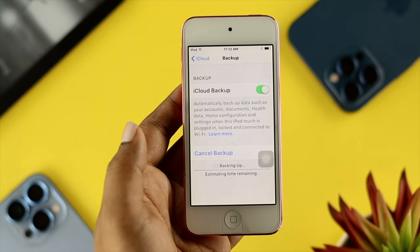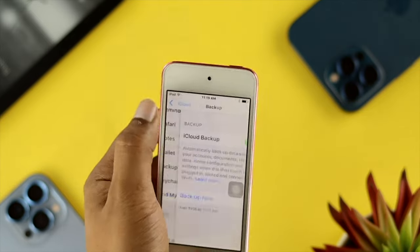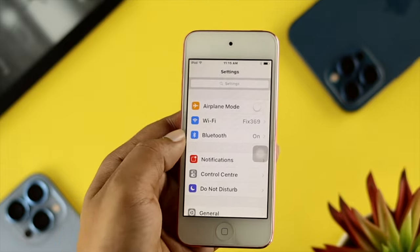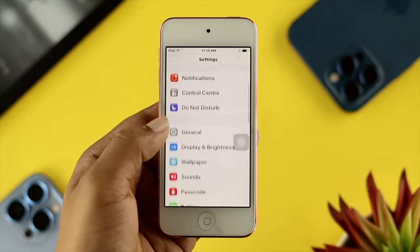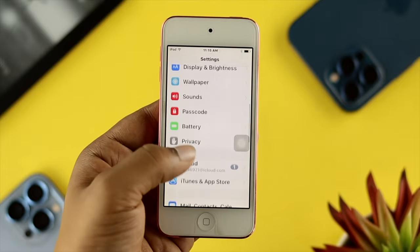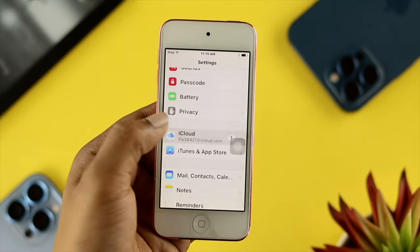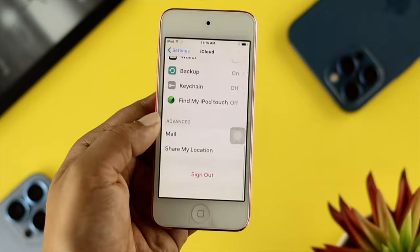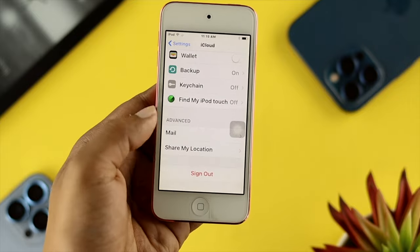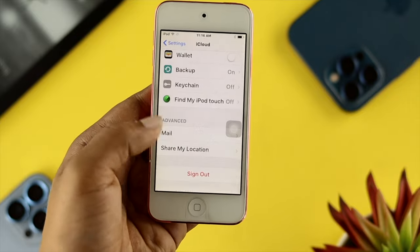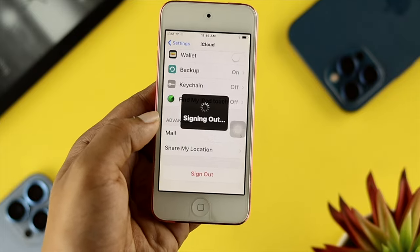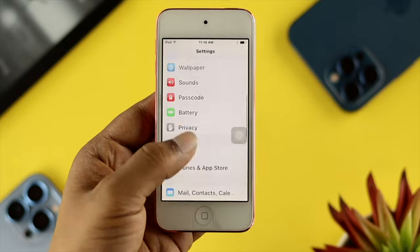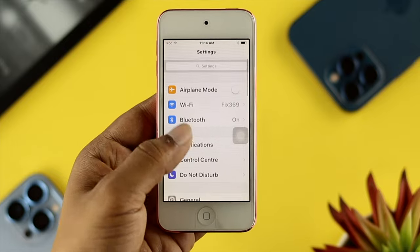Once your backup is done, the next thing you want to do is log out of your Apple account. If you do this, the person you're selling or giving the device to won't have any problem with the activation lock.